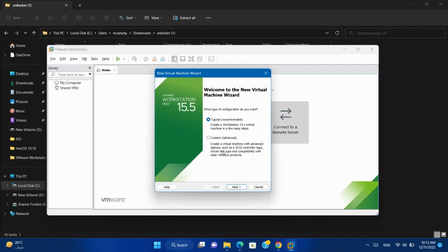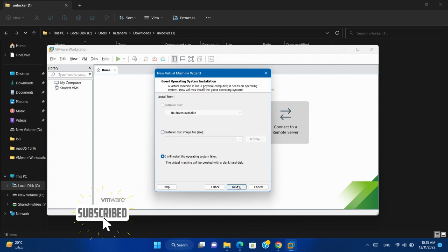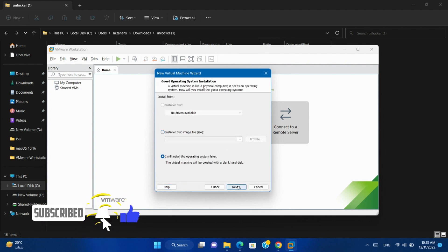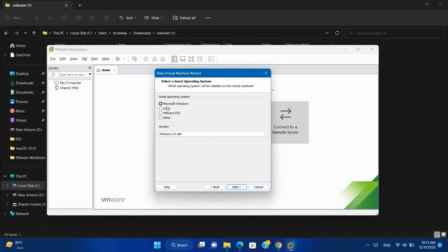When creating a new virtual machine, there is no macOS. Only Microsoft Windows, Linux, VMware ESX, and other.